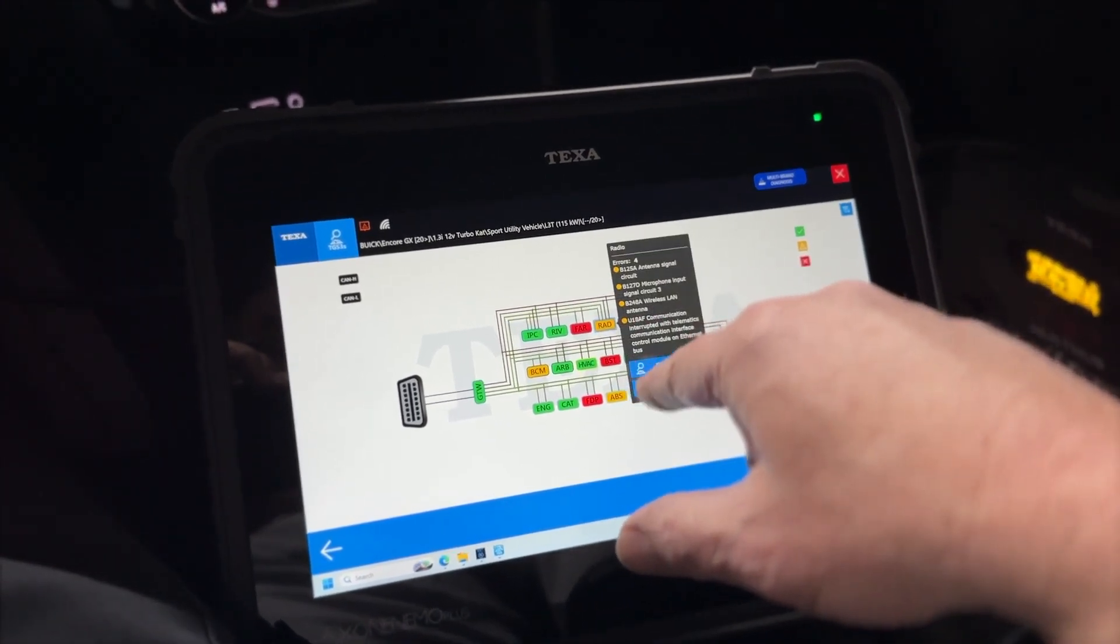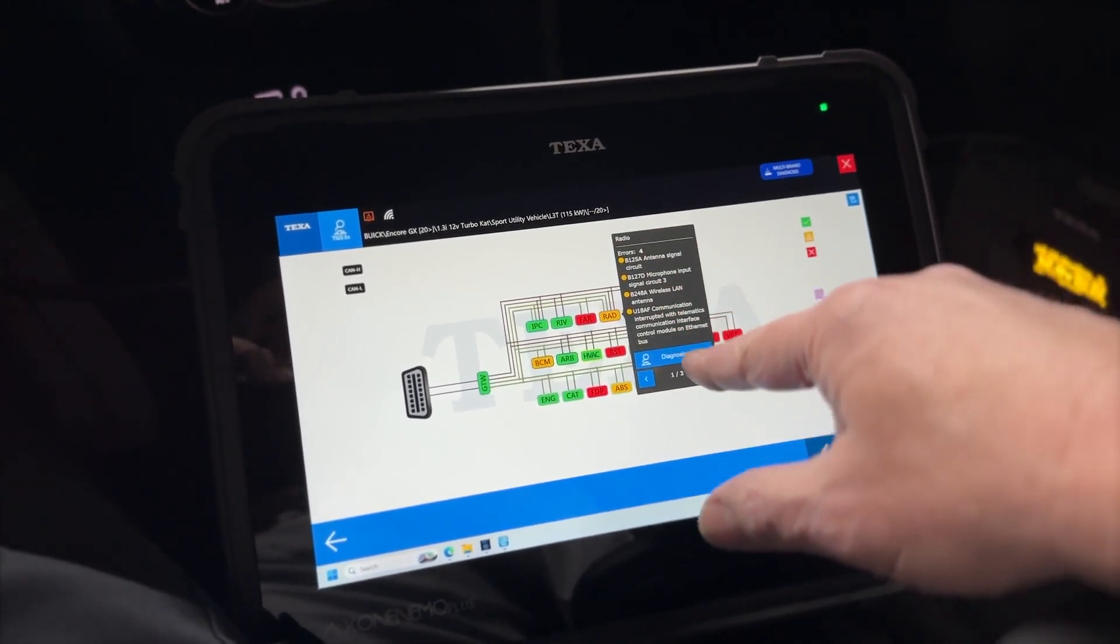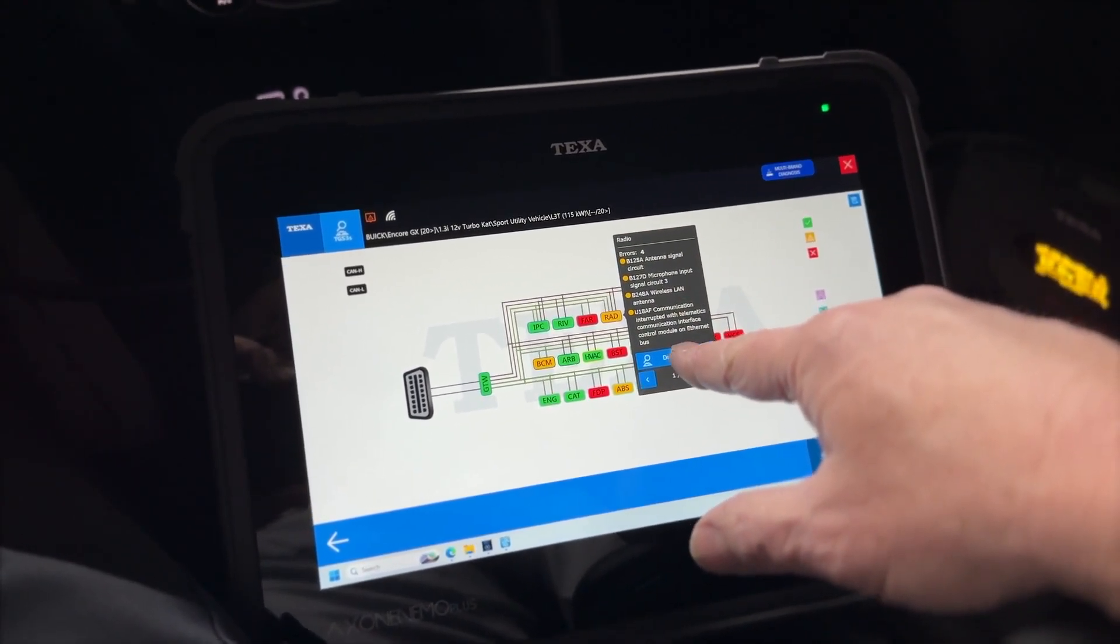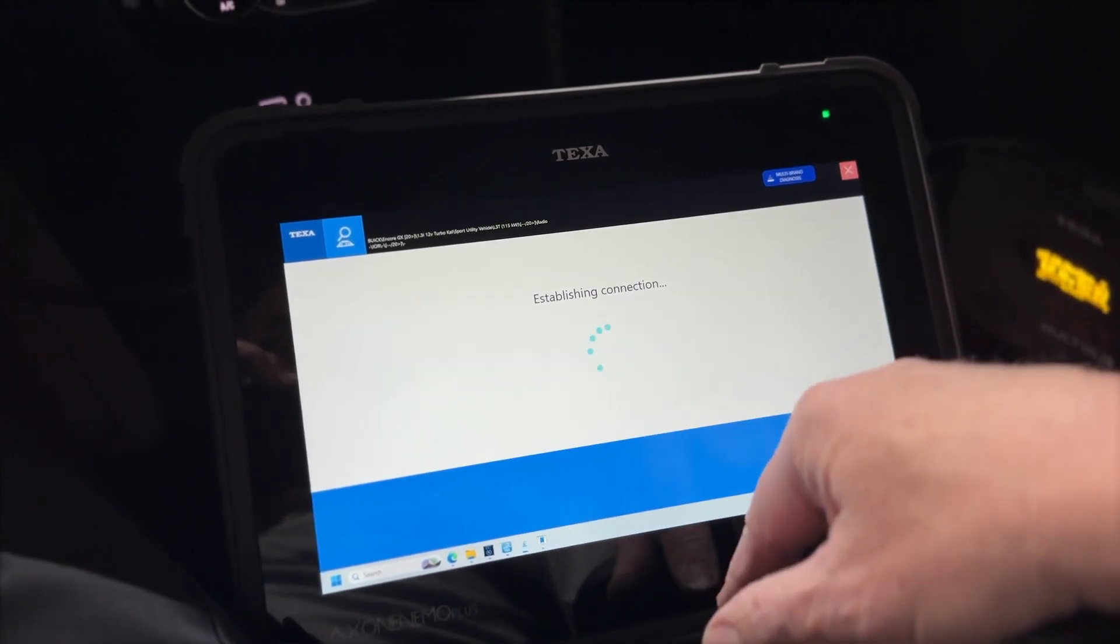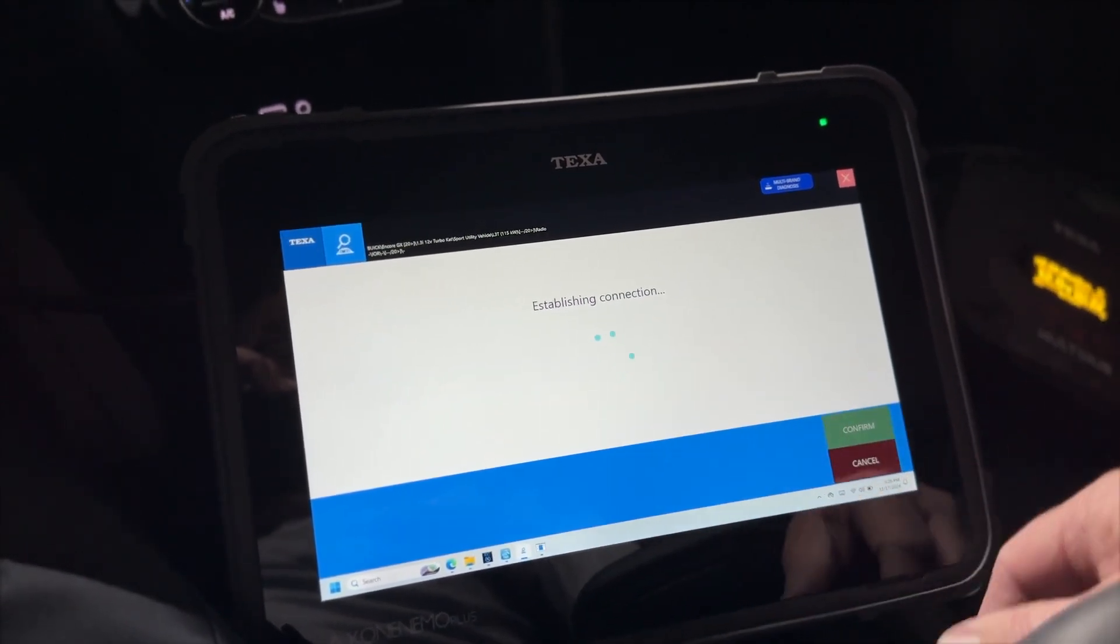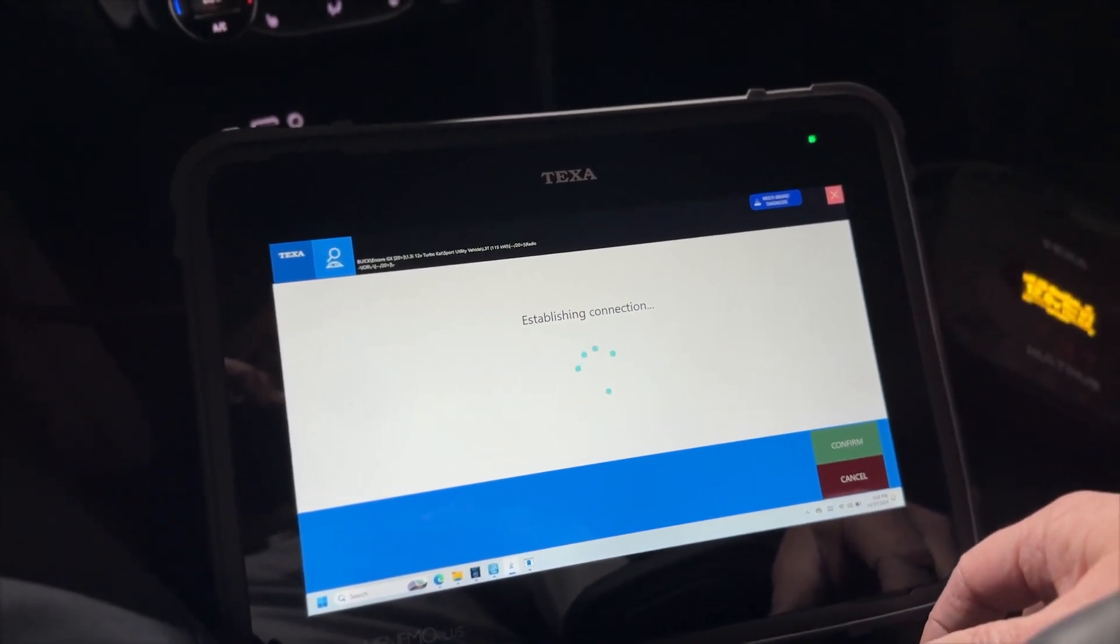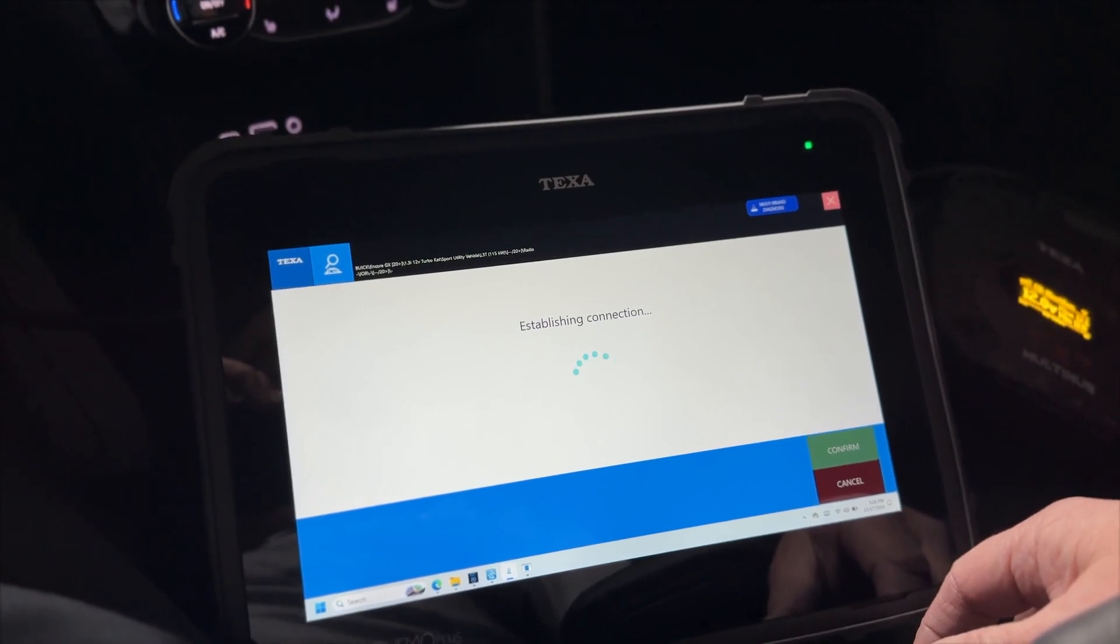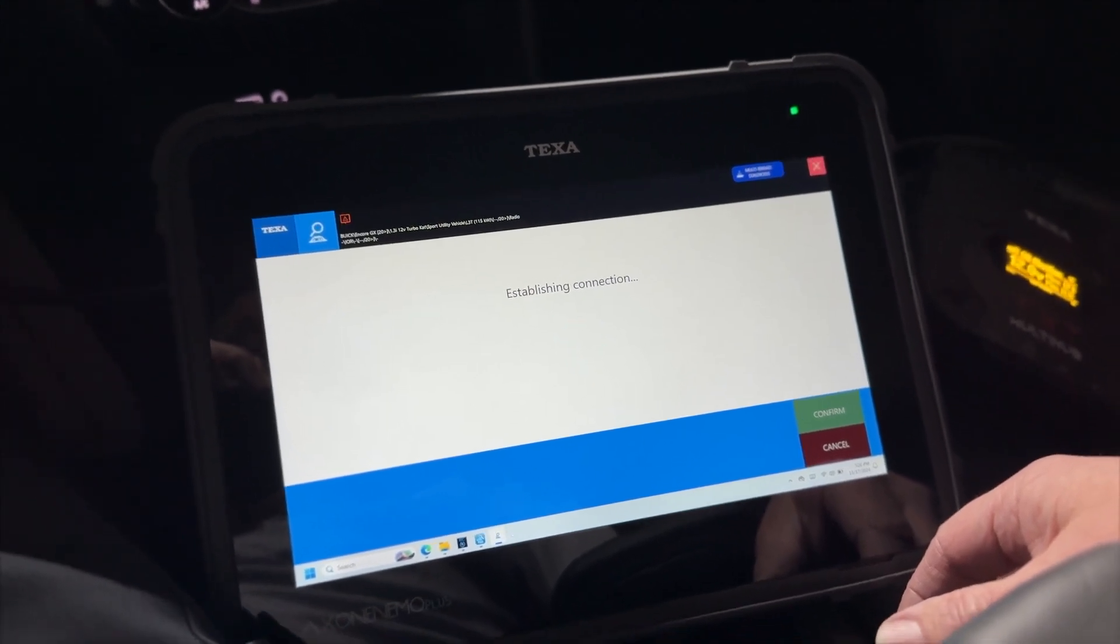So in this radio we can hit diagnosis and it's going to take us into that module and let us carry on and investigate.